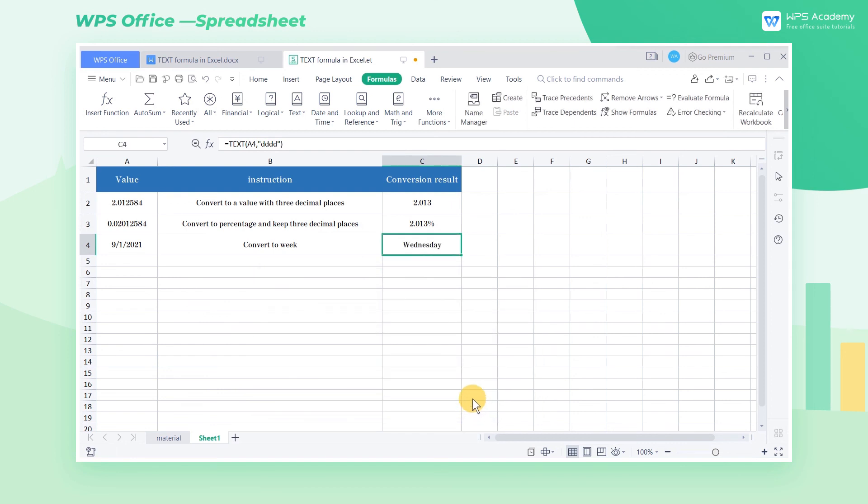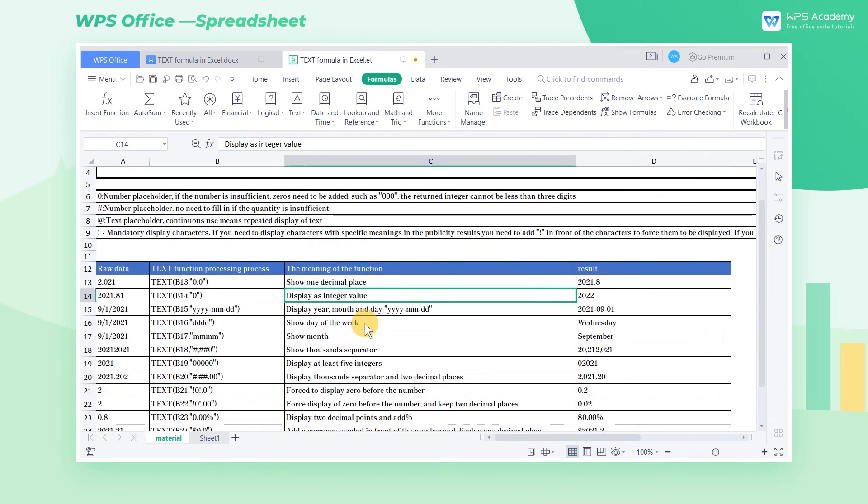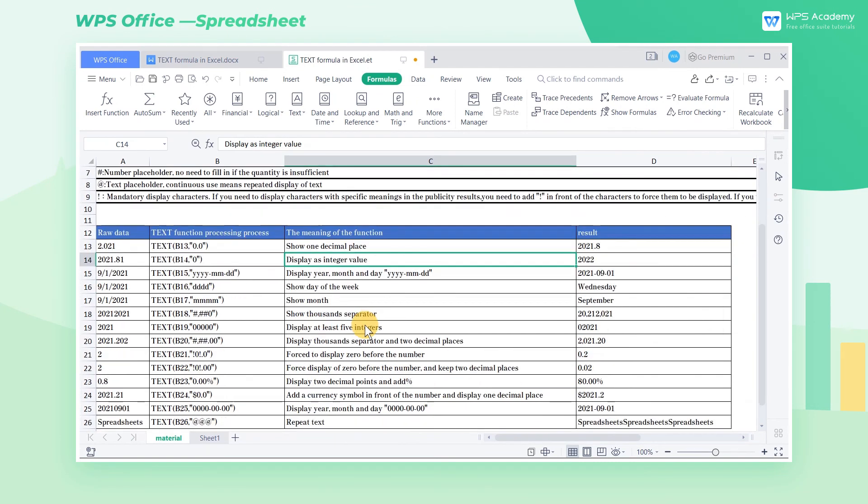Here comes the end of the introduction to the TEXT formula. A list of functions of the TEXT formula is presented on the screen. You can also download relevant materials for practice from the link added in the description box of this video.